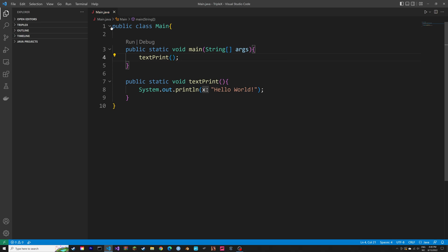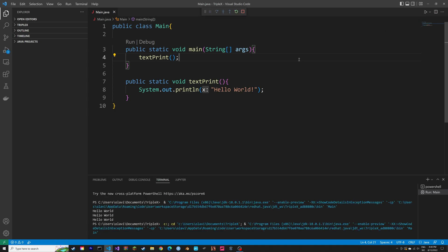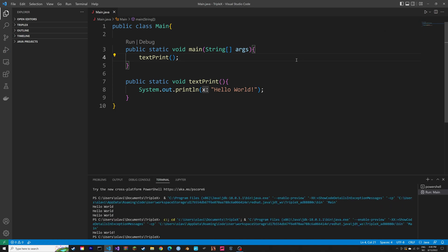And then we can run the script. And when we run the code, the textPrint parenthesis will call for the method and print the hello world string.